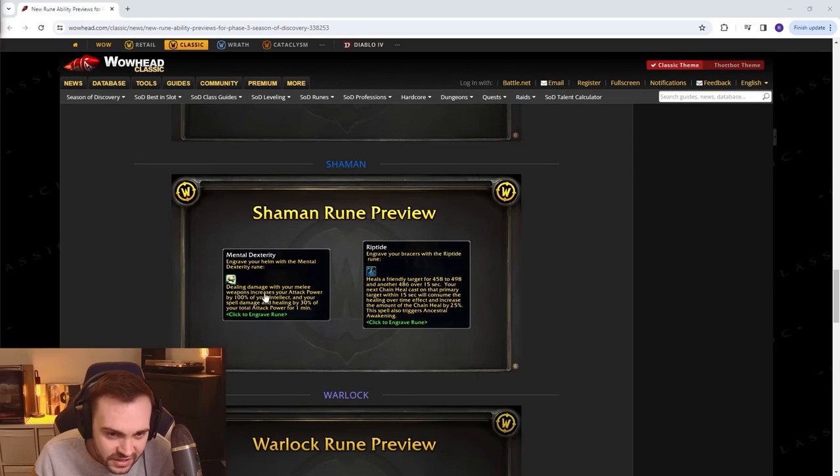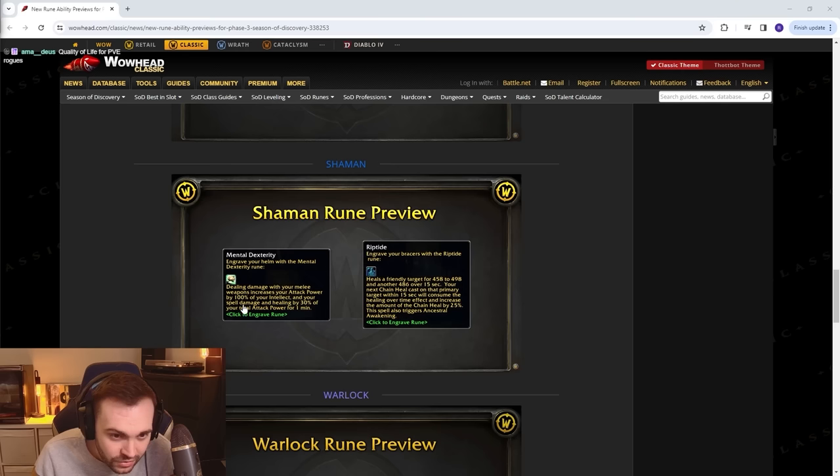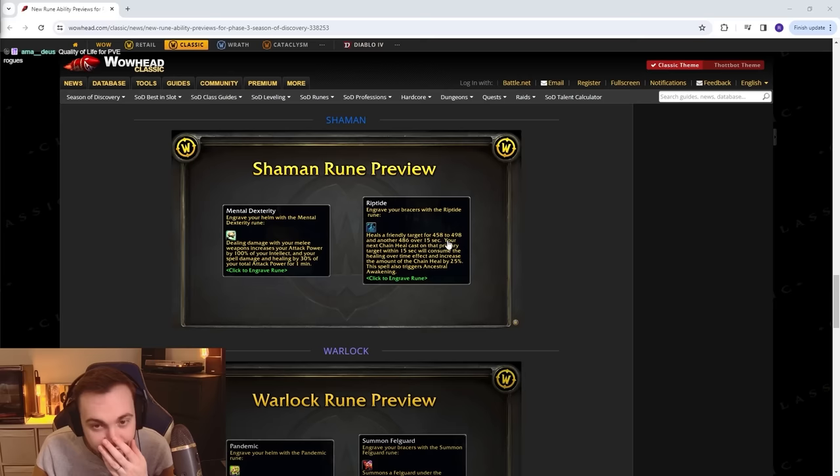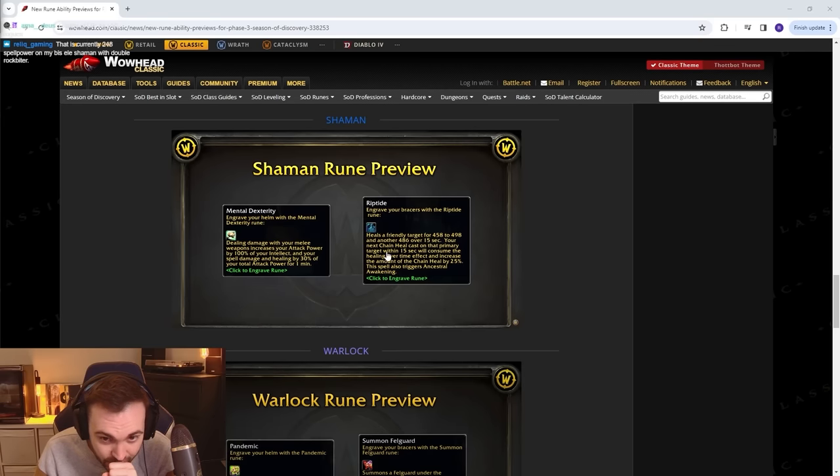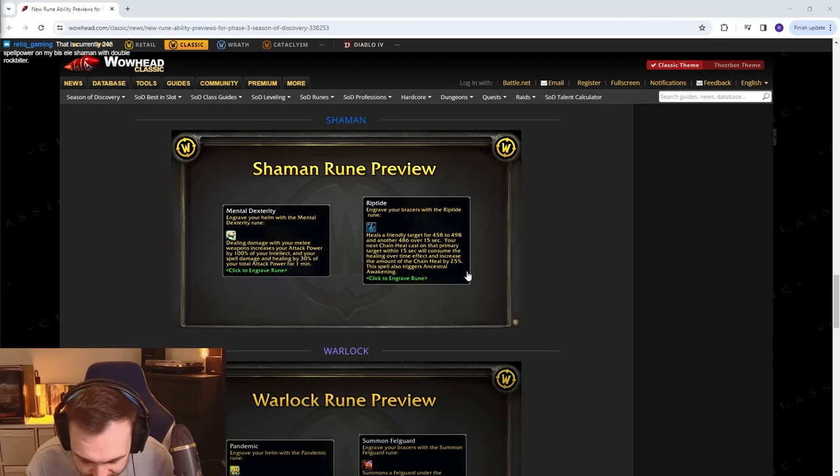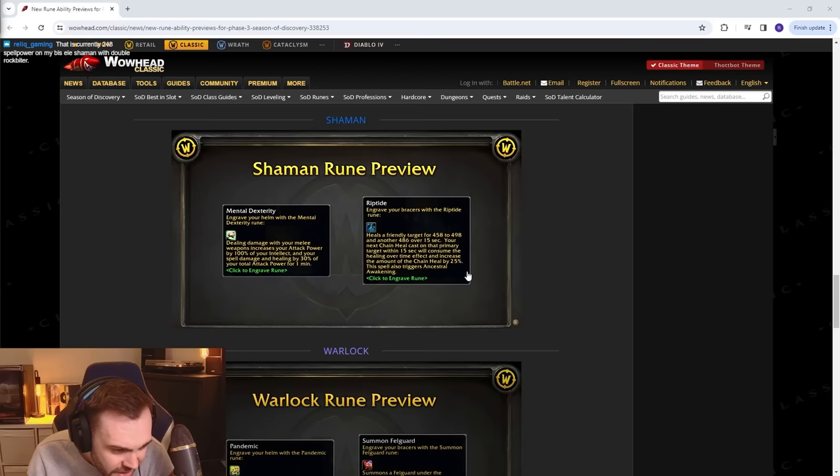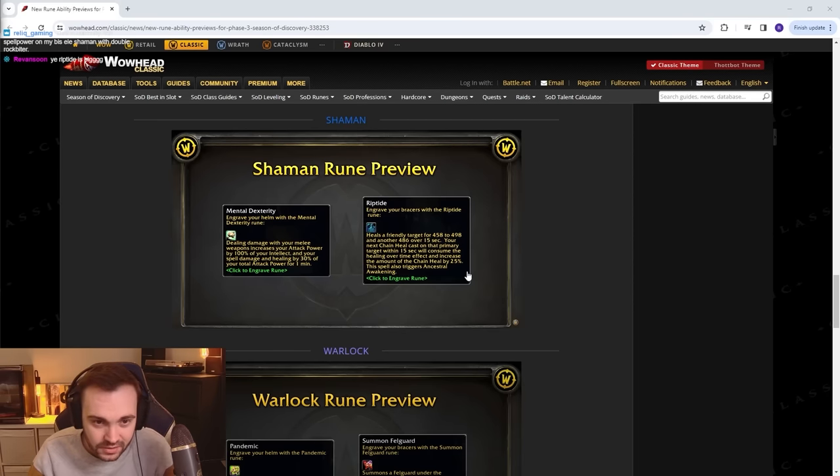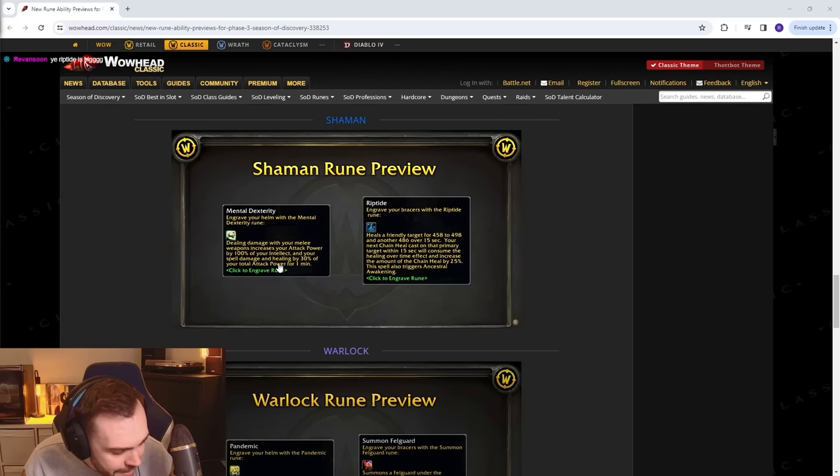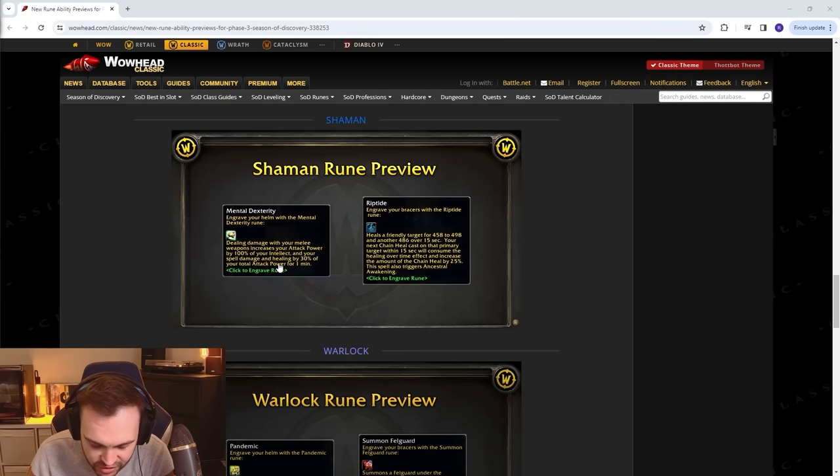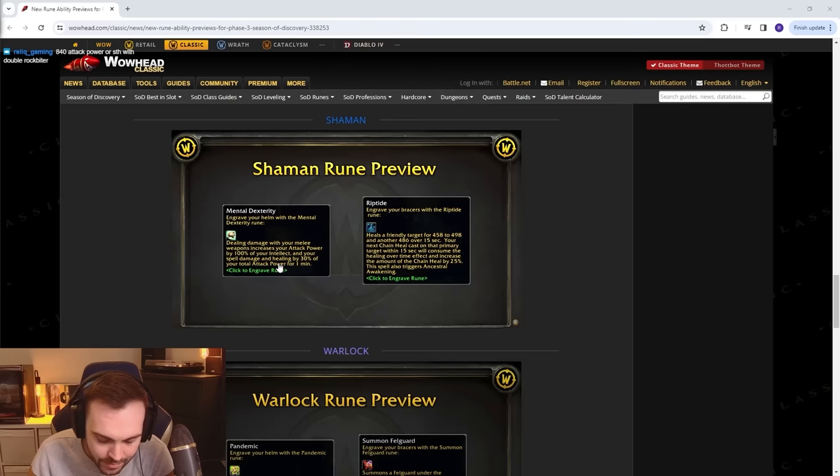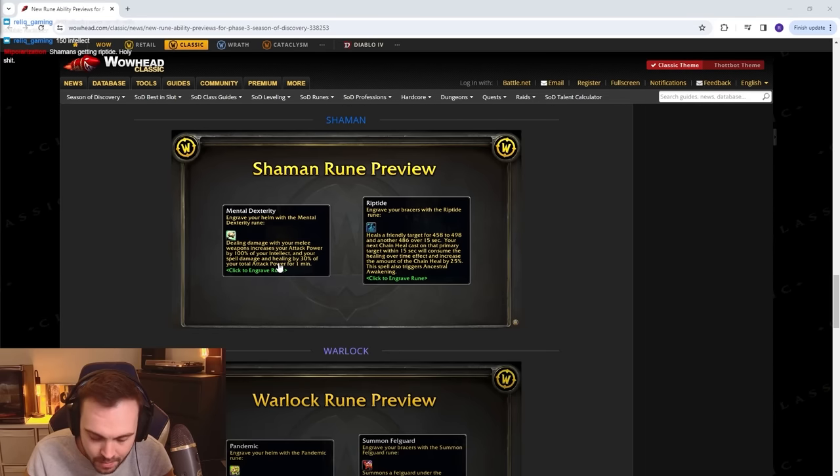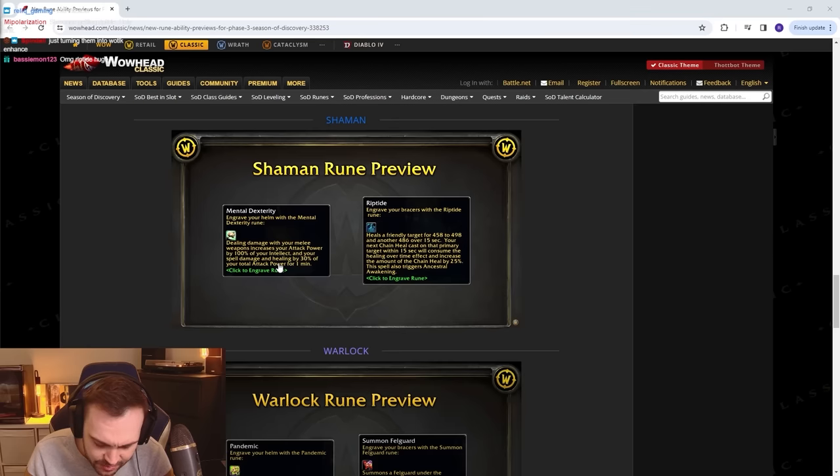Shamans: Mental Dexterity - dealing damage with your melee weapons increases your attack power by 100% of your intellect and your spell damage and healing by 30% of your attack power for one minute. Riptide - heals a friendly target for 458 to 498. Oh my god, it's so much. Your next Chain Heal on the primary target within 15 seconds will consume the healing over time effect and increase the amount of Chain Heal by 25%. Resto Shamans are gonna be sick. That is currently 250 spell power. Wow, that's fucking high. 250 spell power, it's passive. Hello, that's crazy. How much intellect do you have, like 70 or something? That's a crazy strong talent. I love how as usual the Enhancement Shaman stuff is just like more passive shit to buff the autos. Yeah, but how much intellect do you have? Because you get extra attack power based on your intellect, right? 150? So that's just 150 more attack power as well. That's legit crazy, man. And they're gonna have really high cast damage now as well from spells like Shocks. And they get Maelstrom proc. That's crazy because Enhancement is already insane. Legit scared of that.